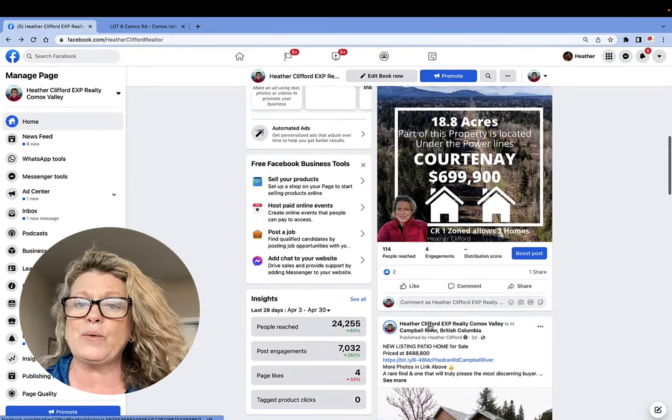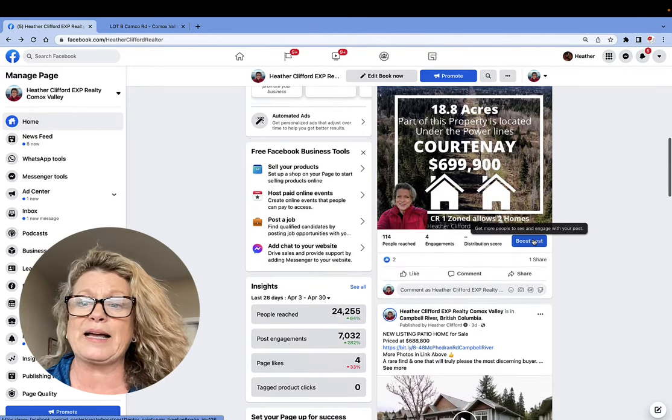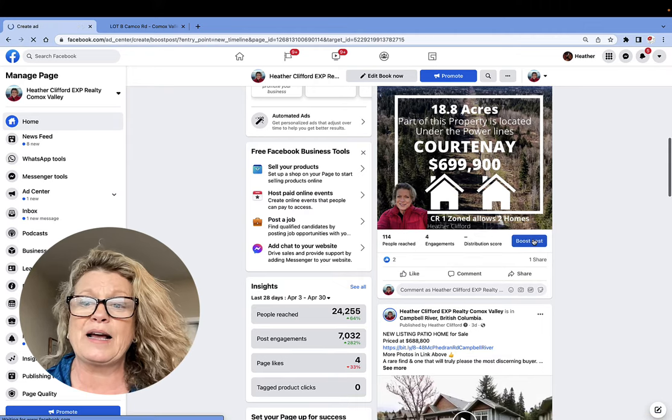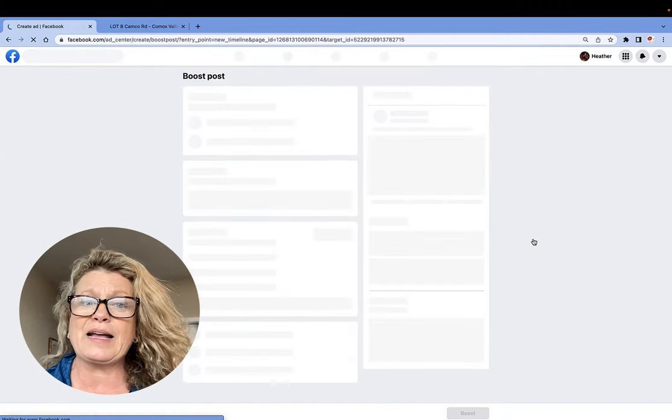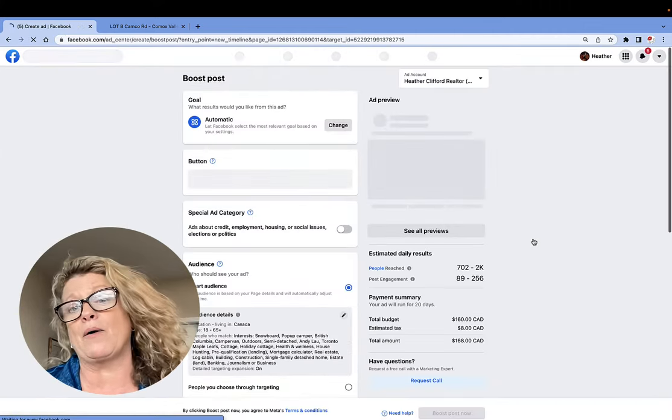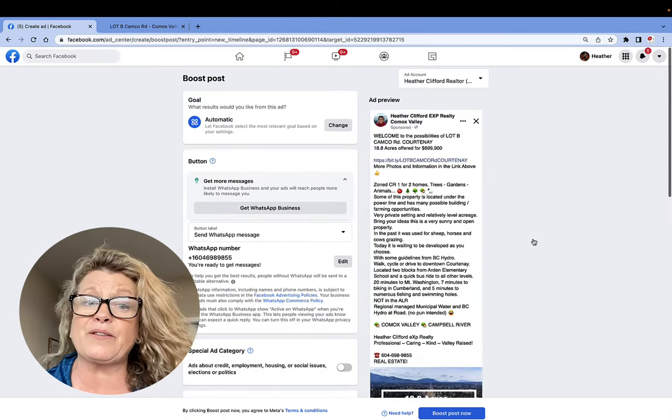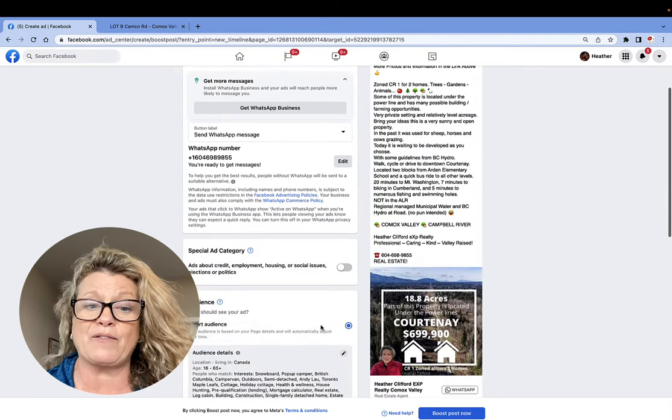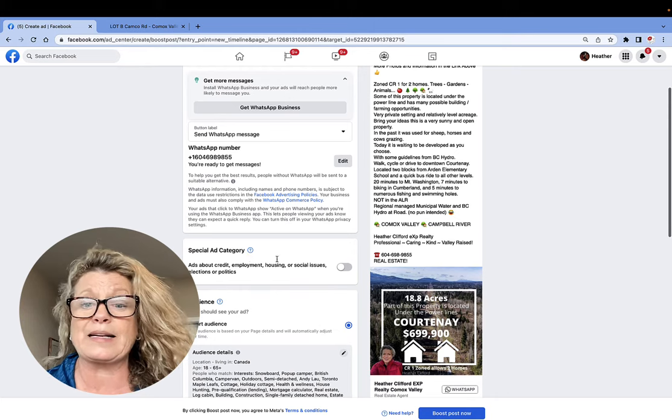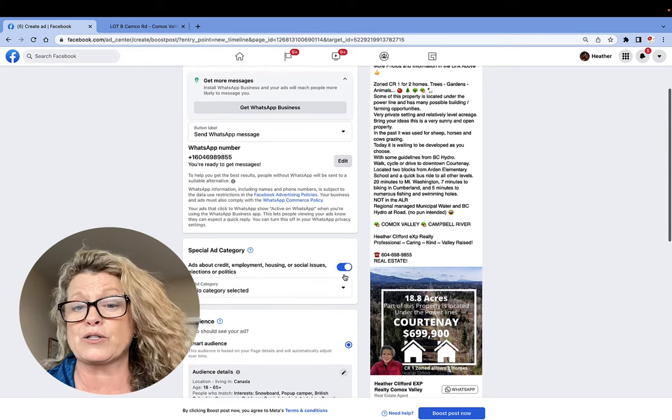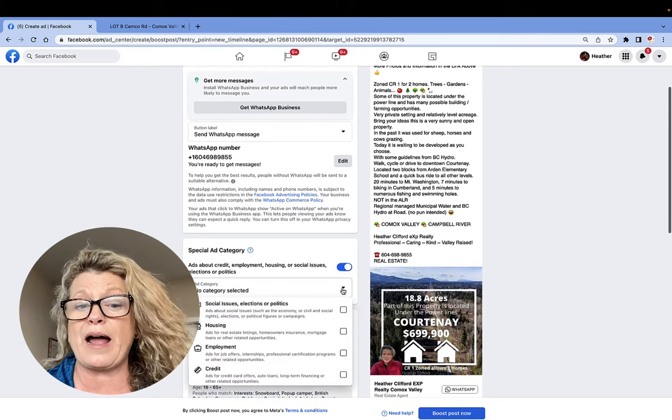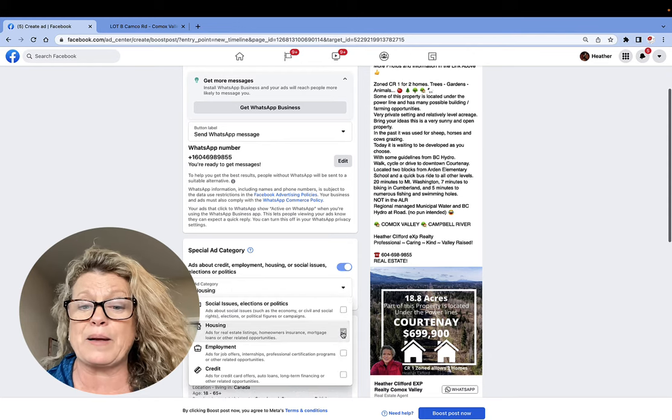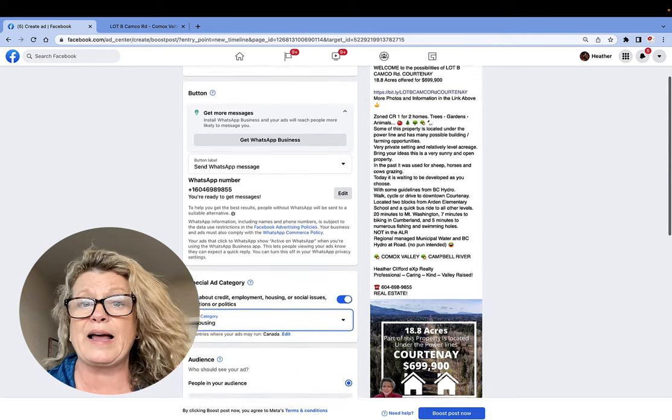And now what I'm going to do underneath the photo is I'm going to click Boost This Post. Once I click it, it opens up. Now, some of you are not in specific fields where you need to have a special ad category clicked. However, I am, so I'm going to turn it on and I am going to choose housing because this has to do with real estate.